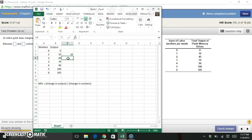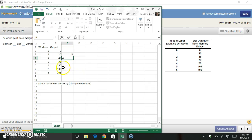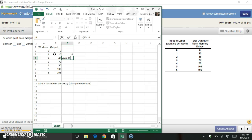So we can continue down the table in this same way, where now for my two workers, my marginal product of labor is the change in my output, which is now 45, which is my new output with two workers, minus 10, which was my old output with just one worker.